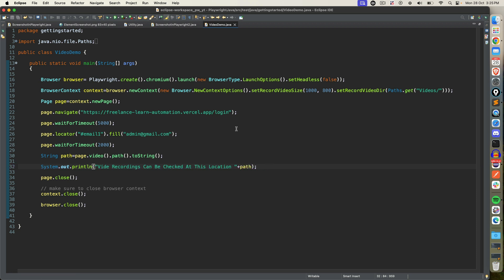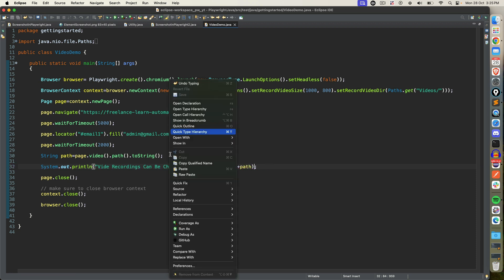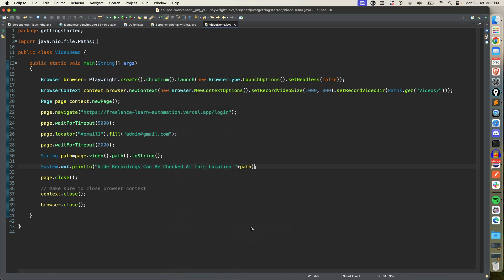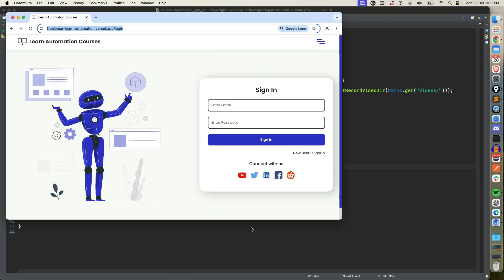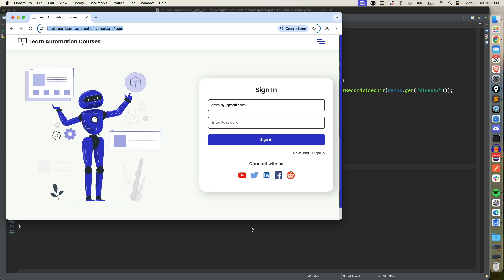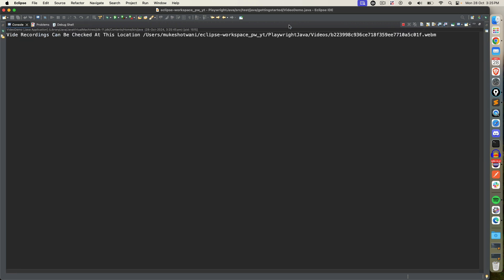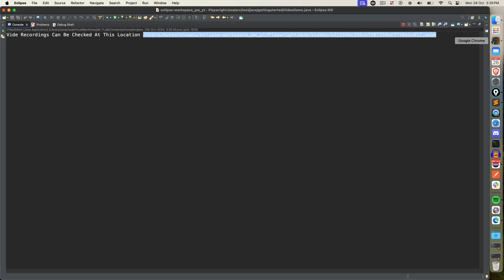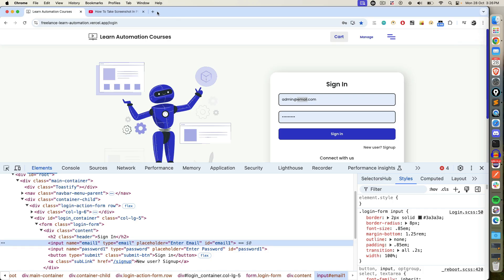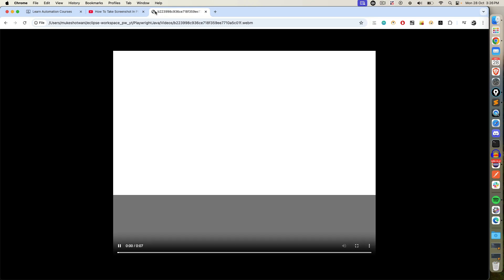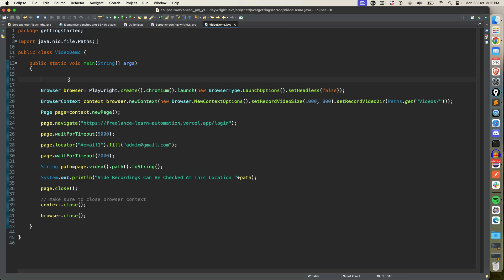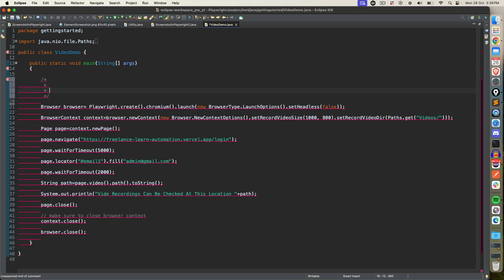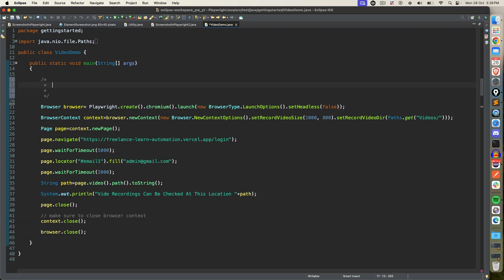So let me execute once again and then we're good to go. Execute it, open, wait for five seconds, type, and then after two seconds it will close the browser. And it is giving me the path that new recording is available at this particular location. And if I open this, type here, here we go.